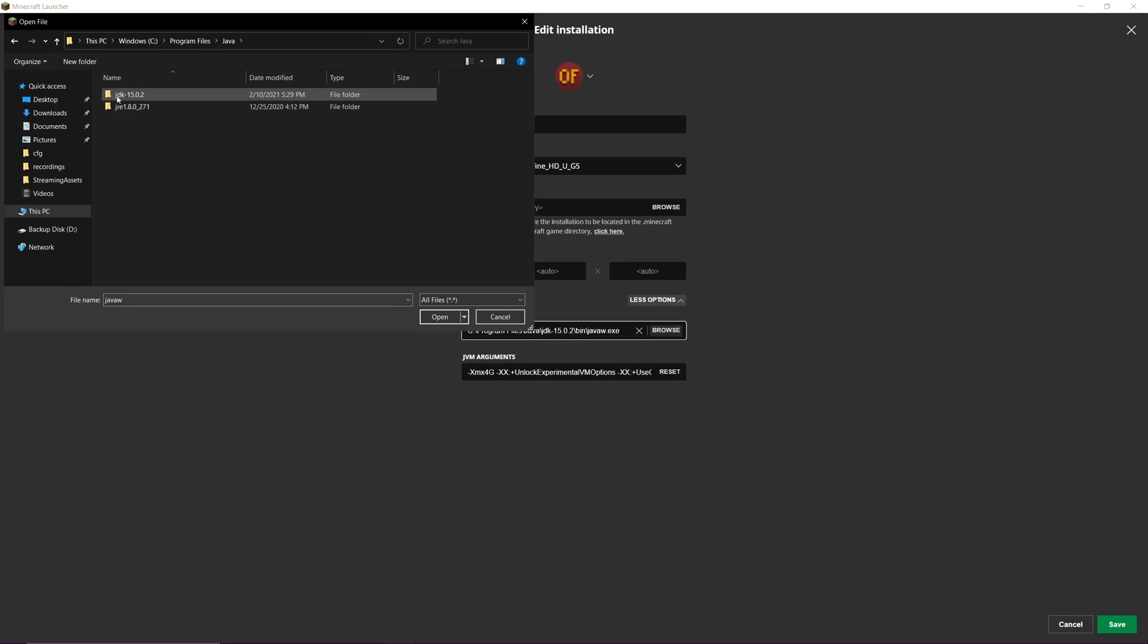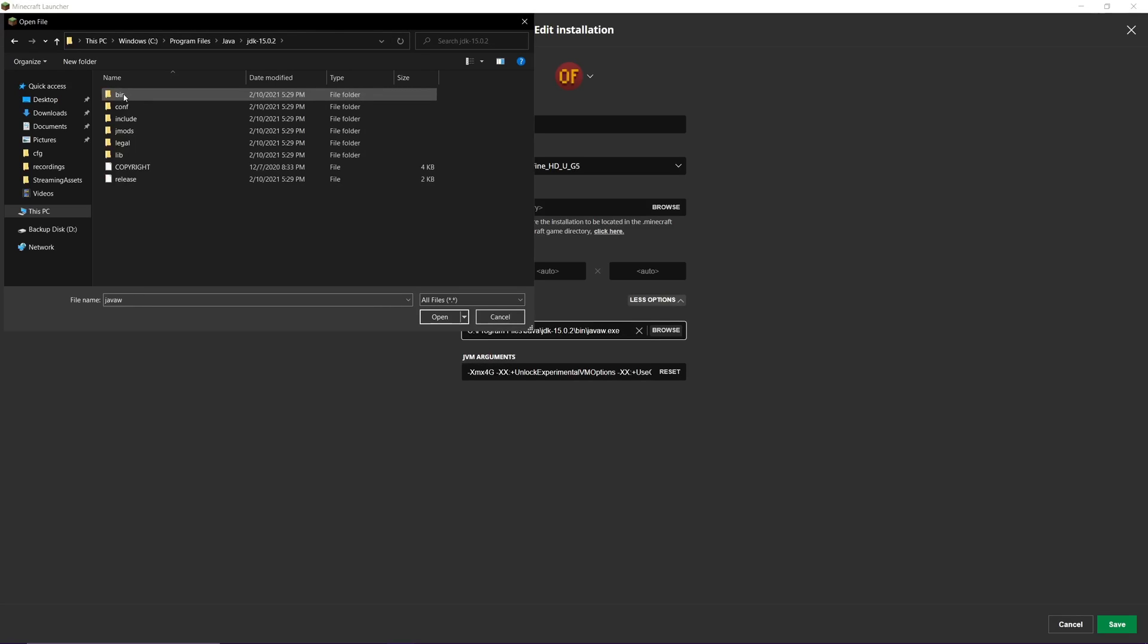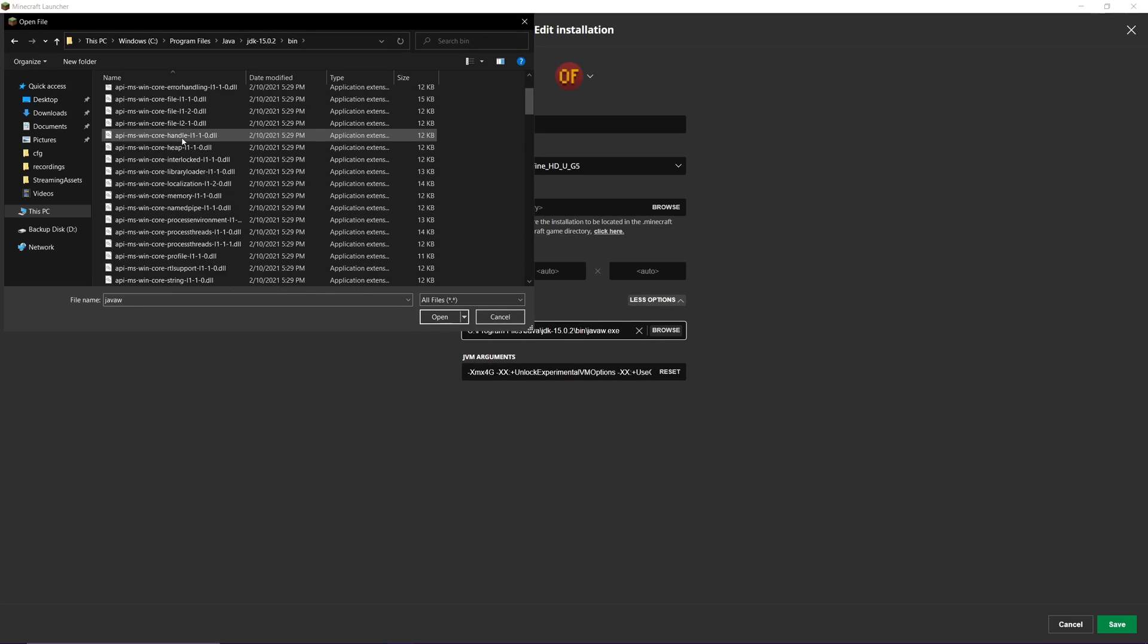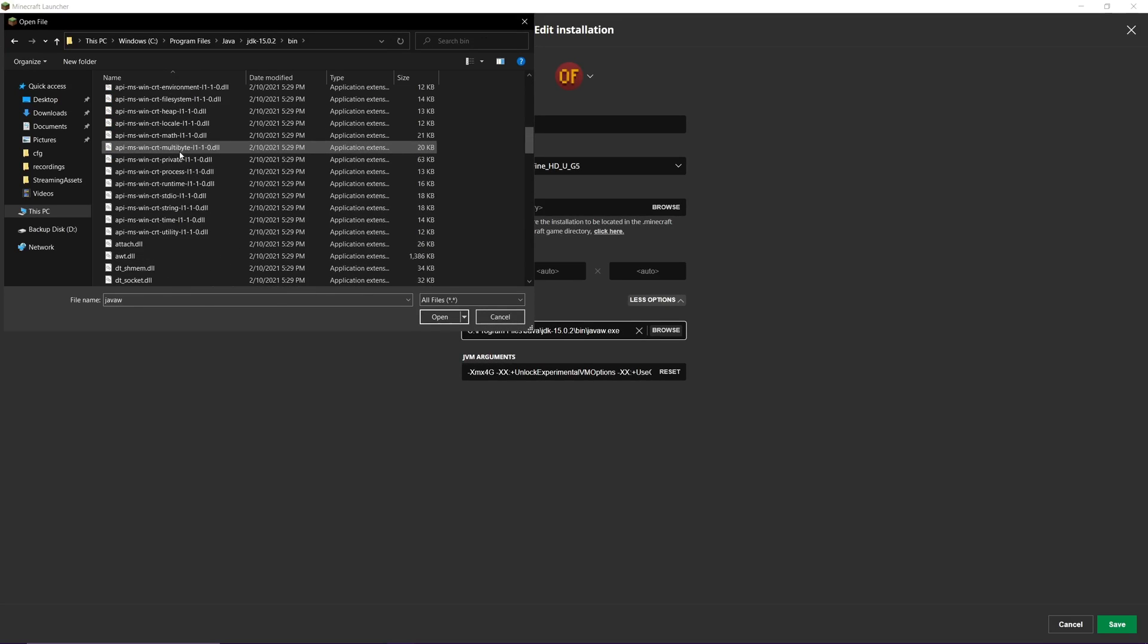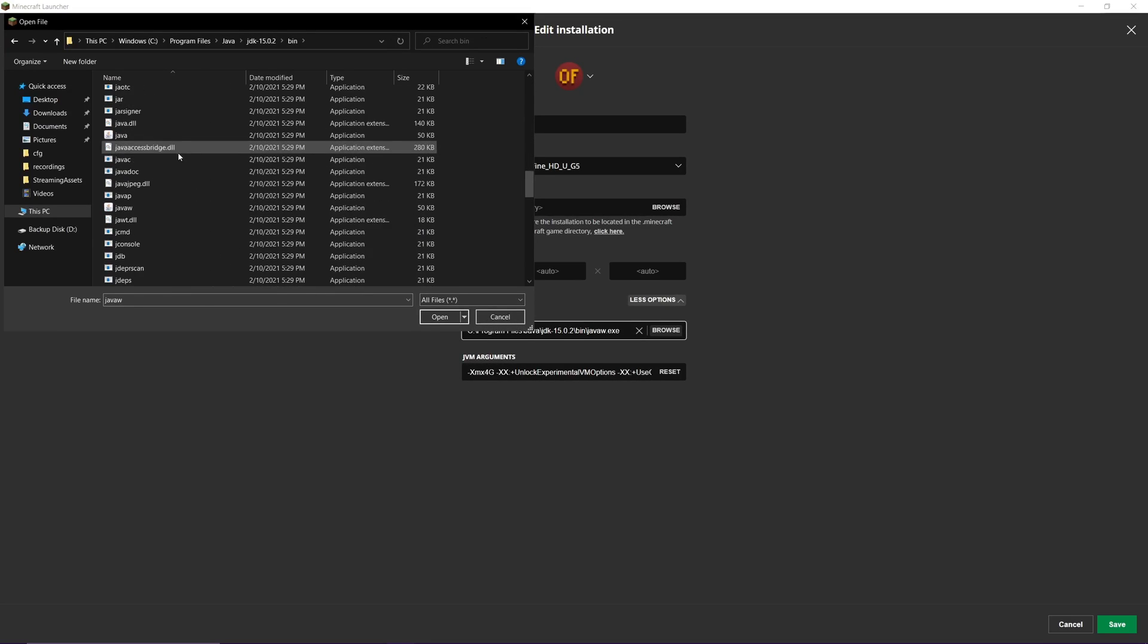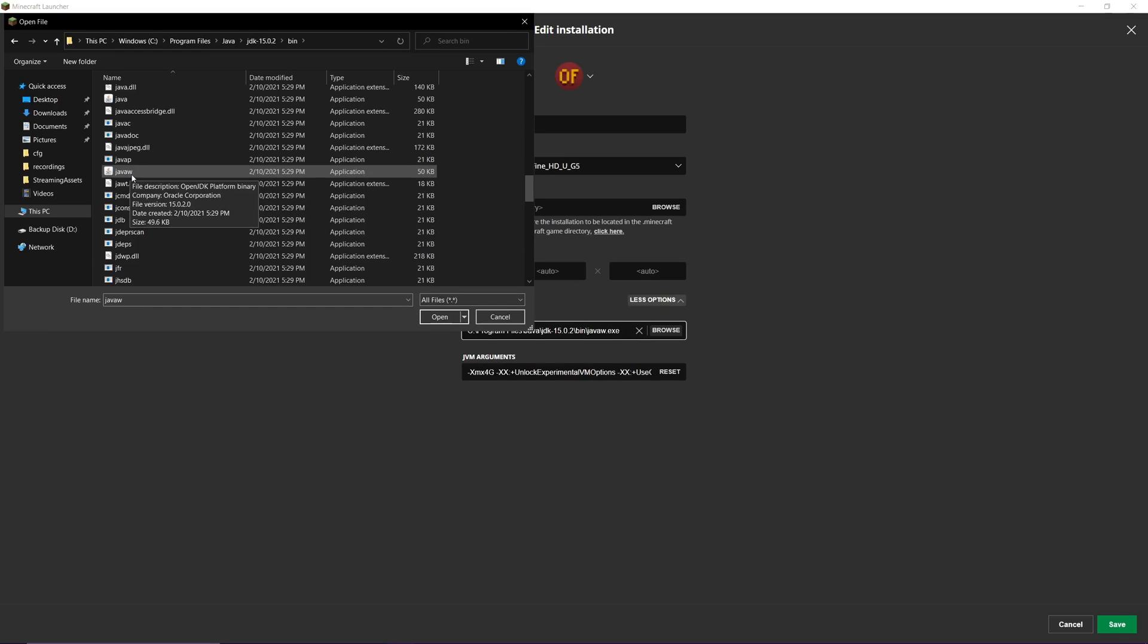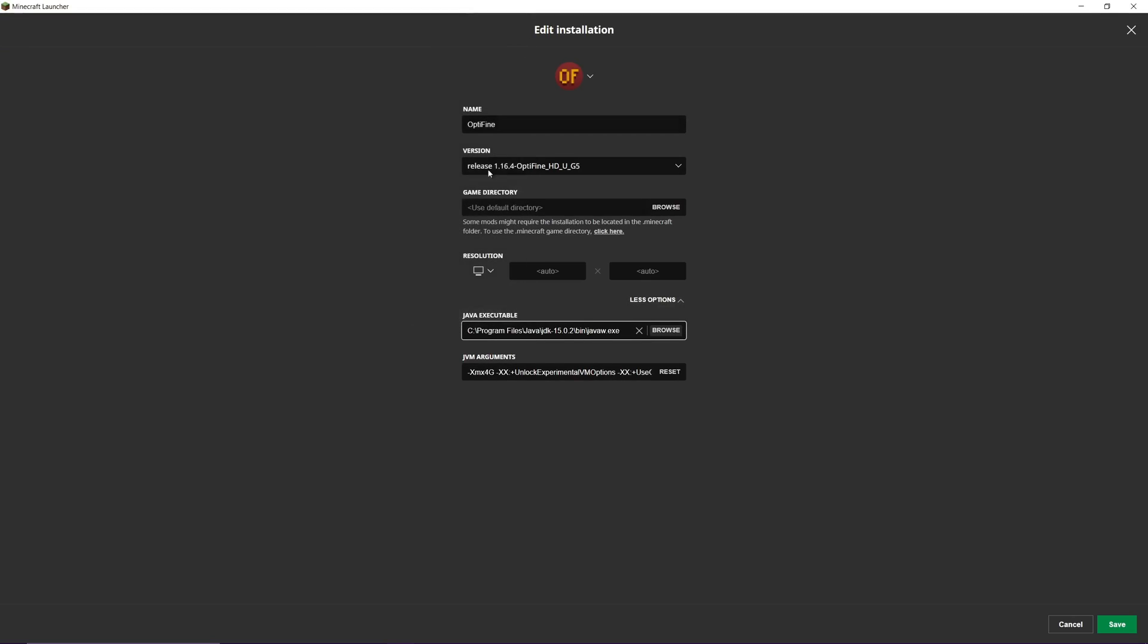From here, choose JDK 15, the one we just downloaded, double-click that, and then double-click the Bin folder. Scroll down until you see javaw—not regular Java, but Java with a W at the end. Double-click that, and it will add it right here.